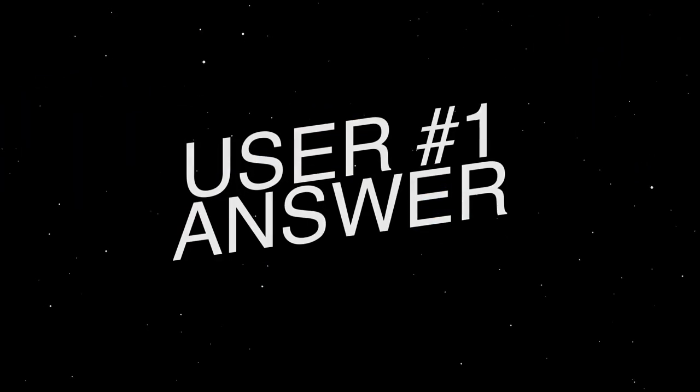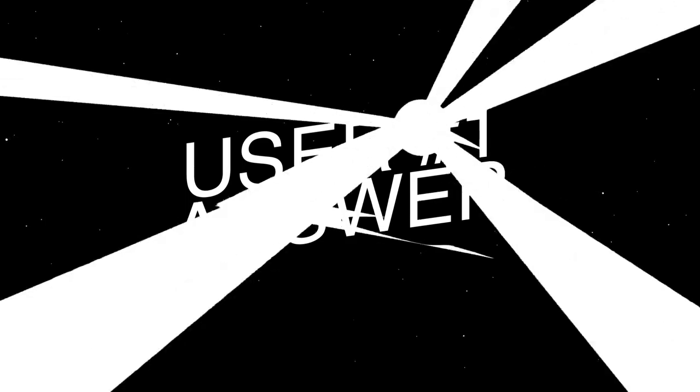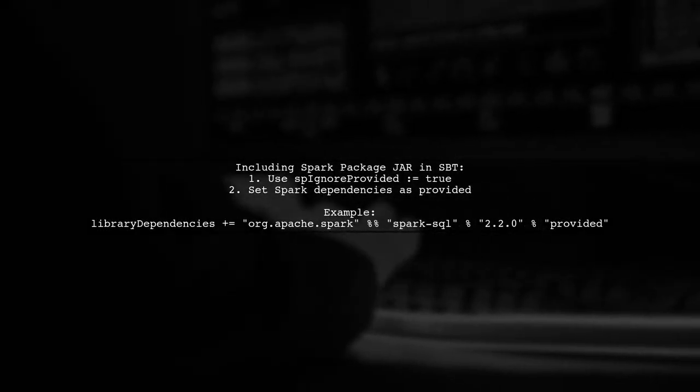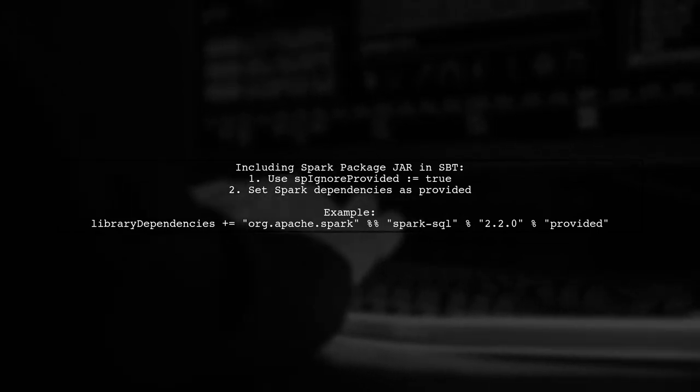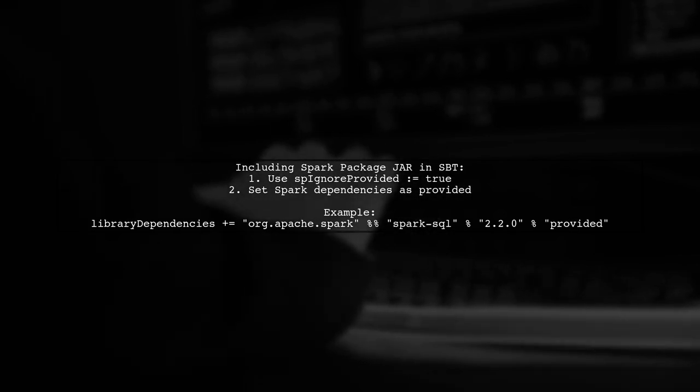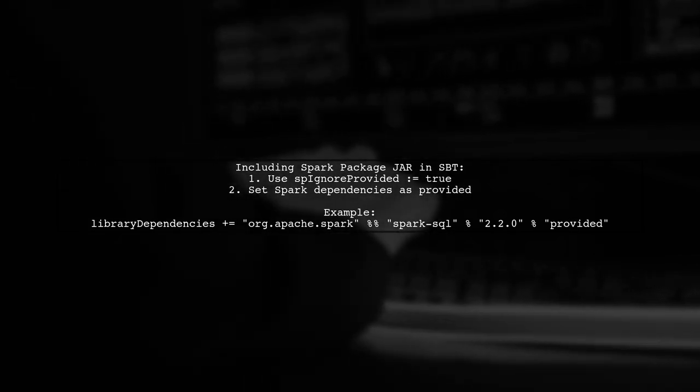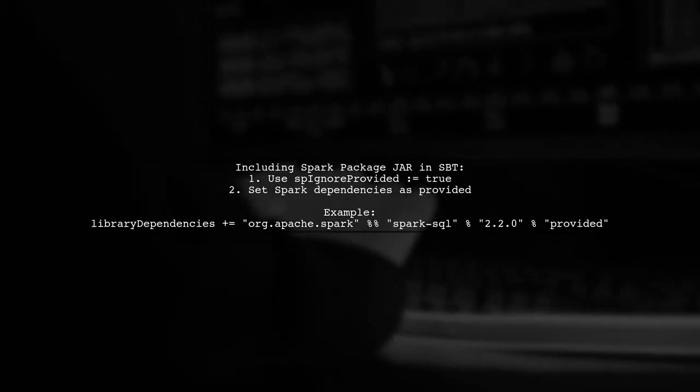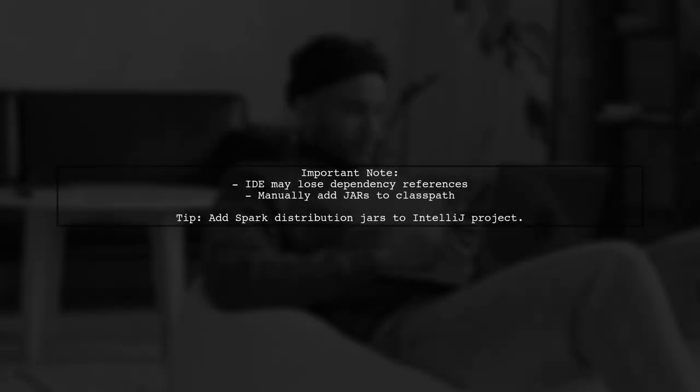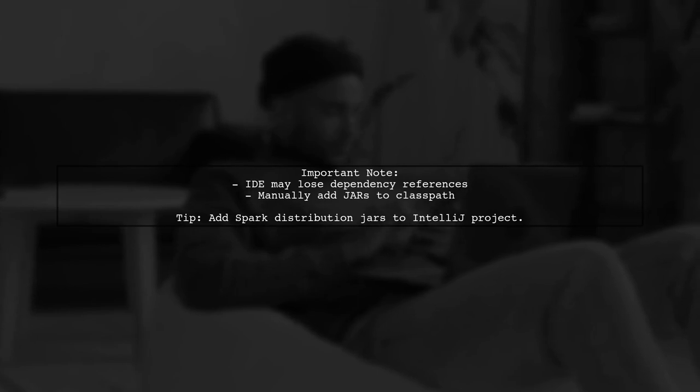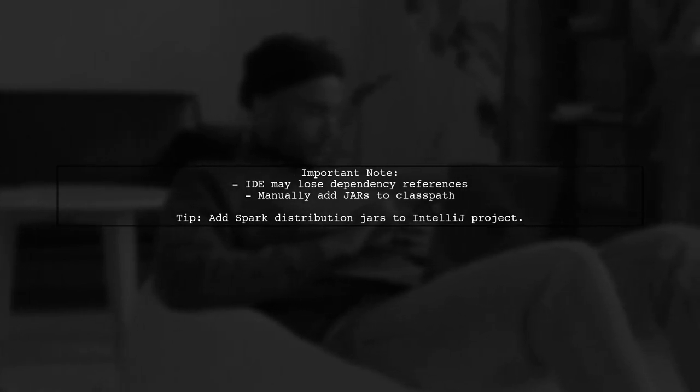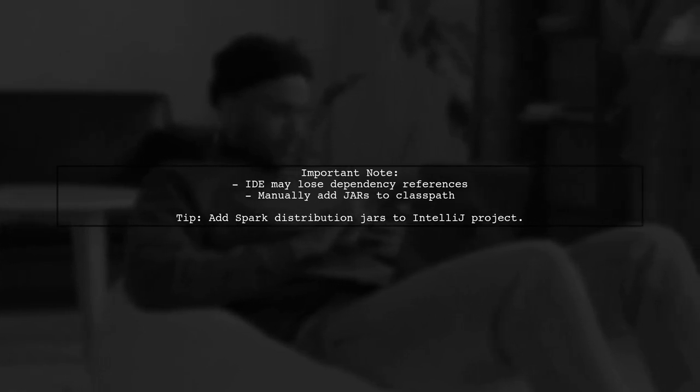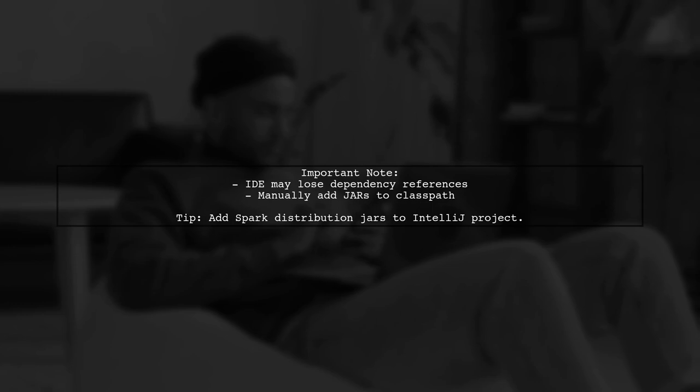Let's now look at a user-suggested answer. To include a Spark package jar in an SBT-generated fat jar, you can use the Spignor provided flag. This is useful when you can't specify Spark dependencies normally. Keep in mind that using this flag may cause your IDE to lose references to necessary dependencies for local compilation. You might need to manually add jars to your class path.